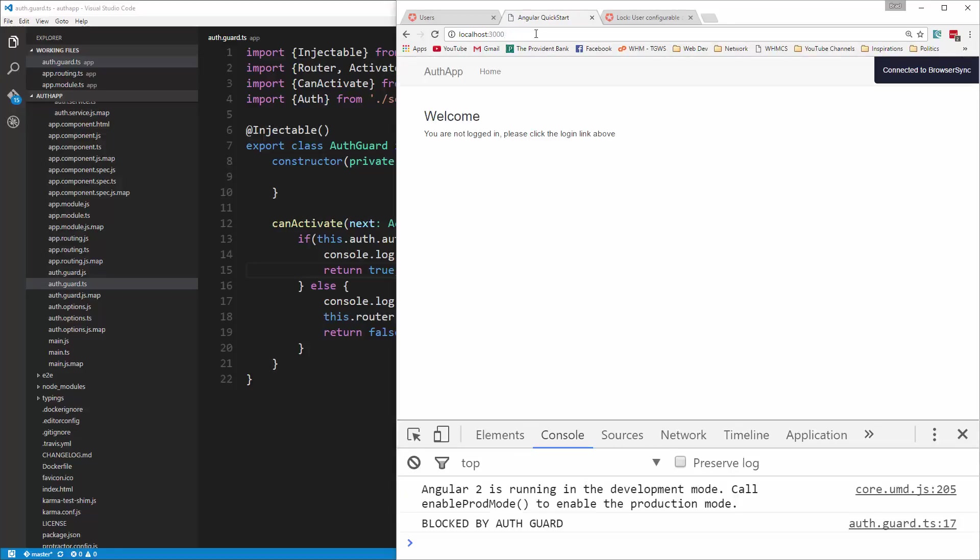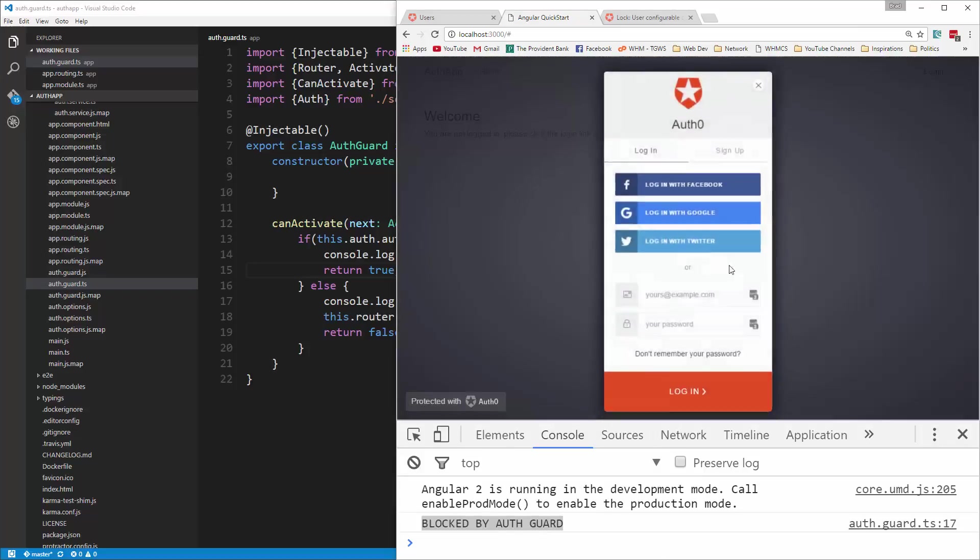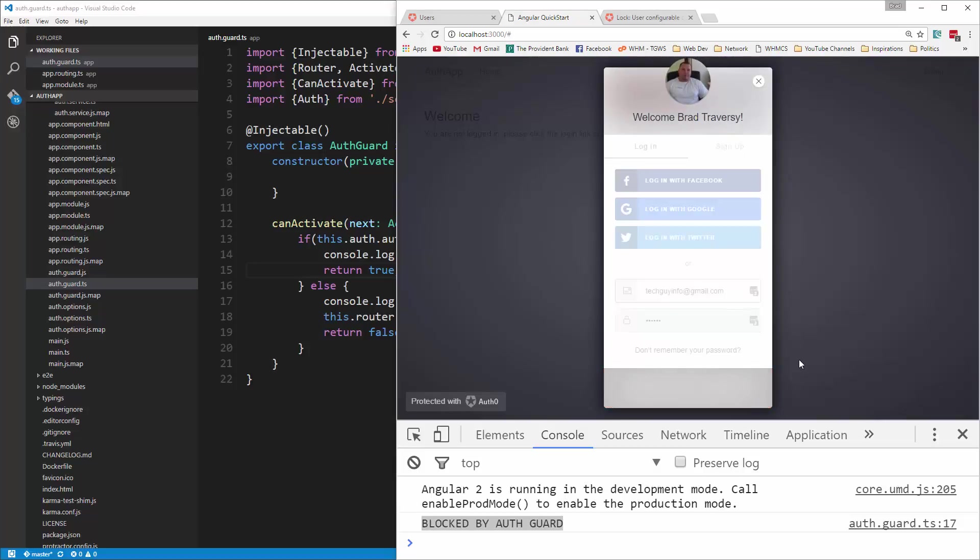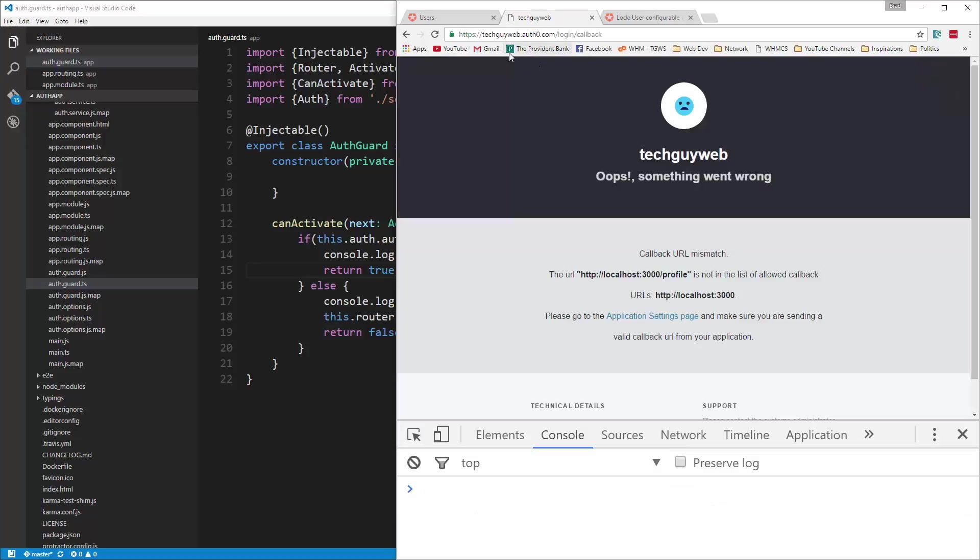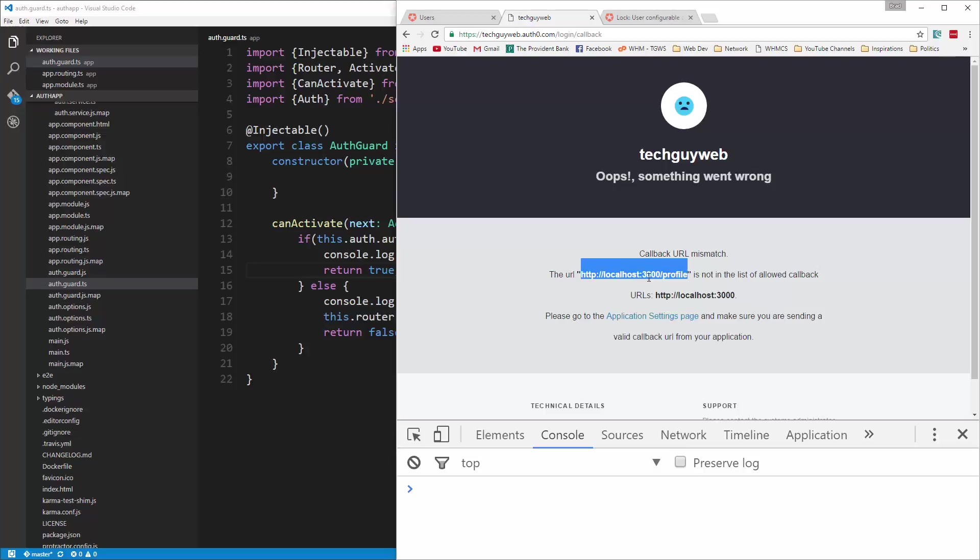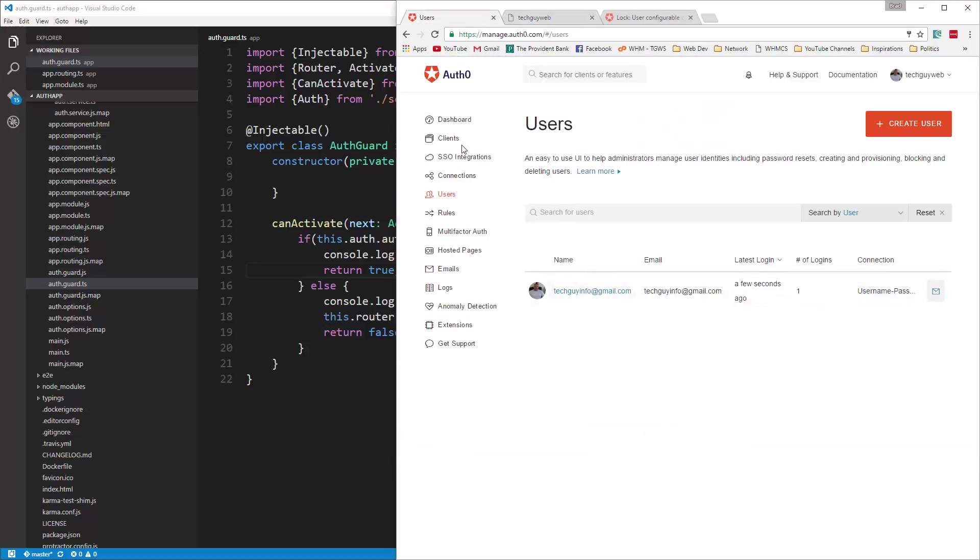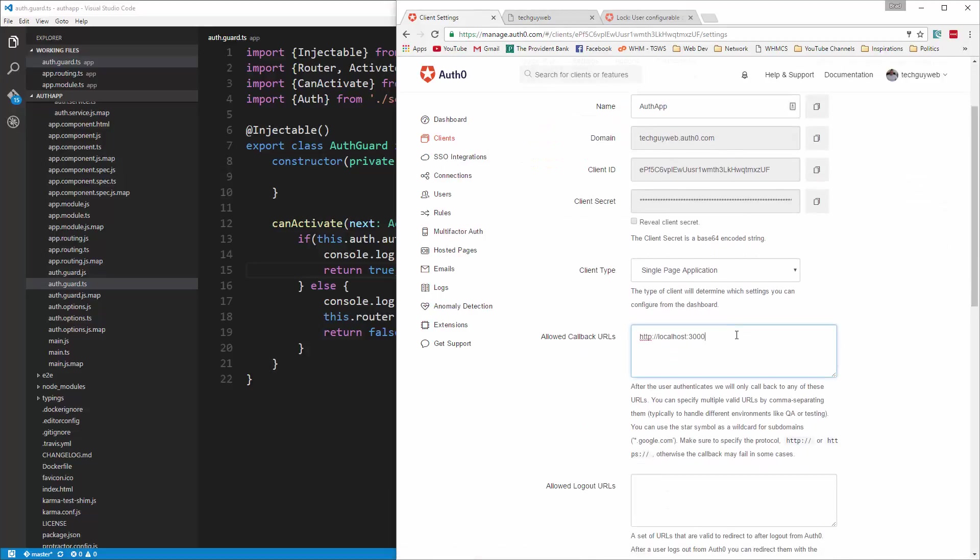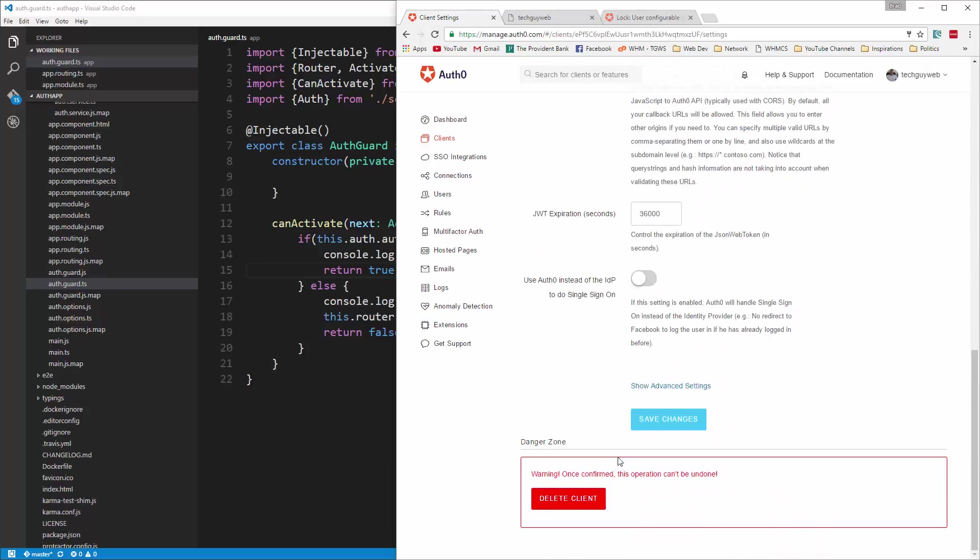There we go. So now it boots us back to the index page, and we get blocked by auth guard. Now let's make sure if we're logged in, we can get in. You know what? What's going on here is we have to add this profile as an acceptable callback. So let's go, I'm going to copy that, and then we'll go to our client's auth app, and then we're going to add that in here. And that should take care of that problem.